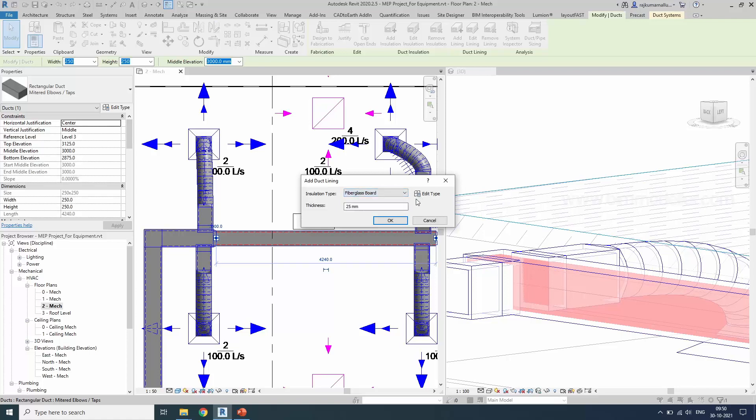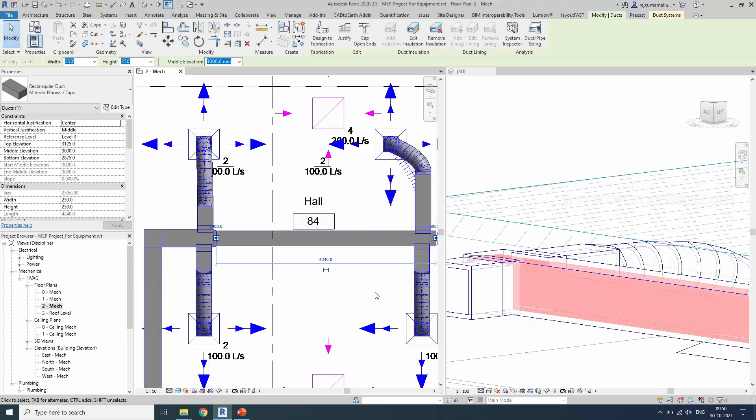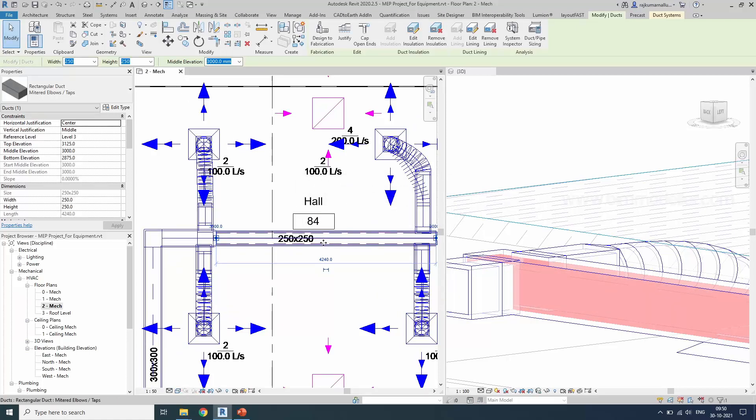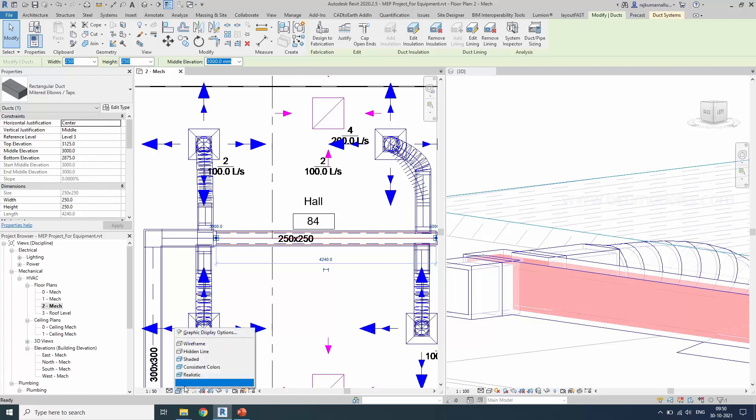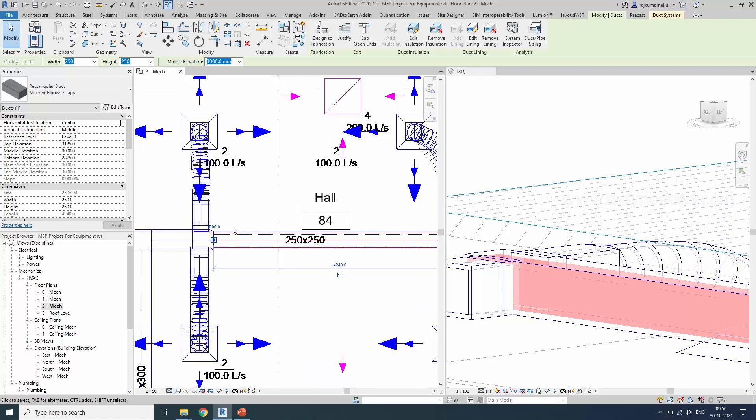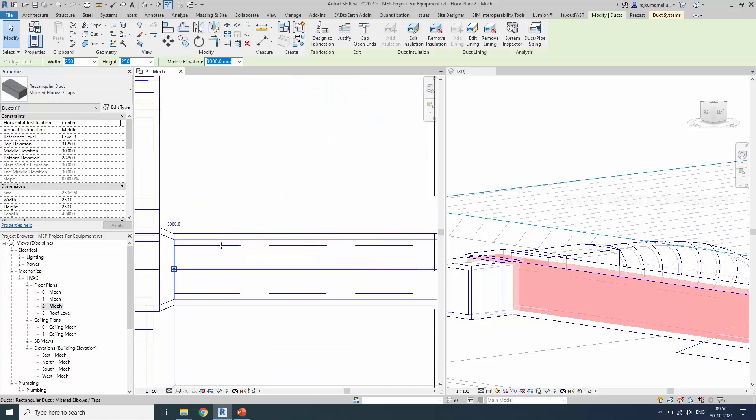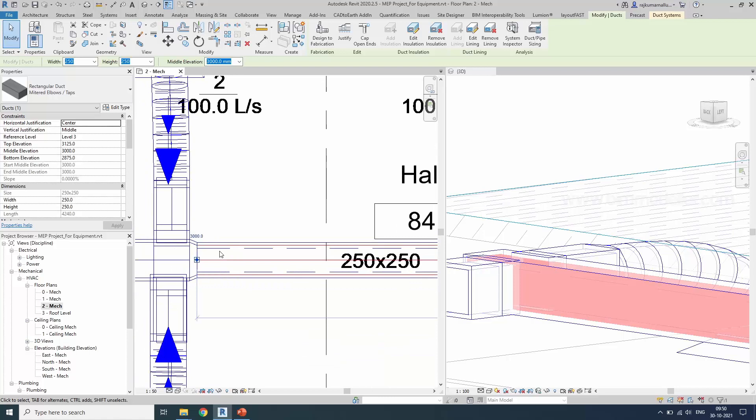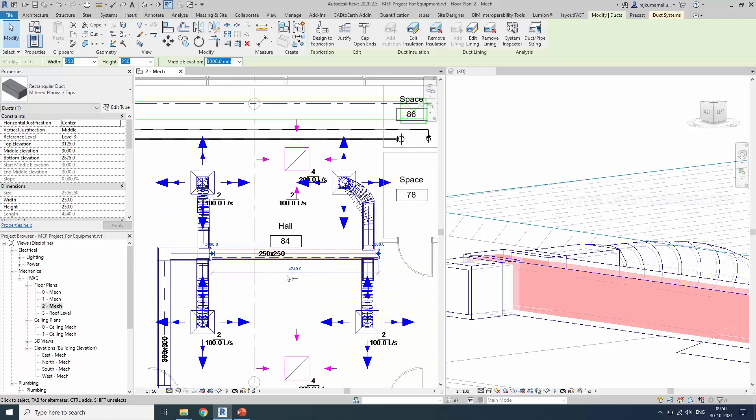25 millimeter I am adding as lining. Click OK. Now if you see that in wireframe mode, you'll be able to see the lining applied to your ducts. This is a simple tip for creating your lining and insulation.